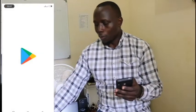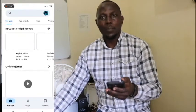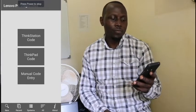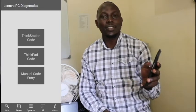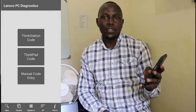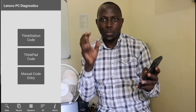Go to the Google Play Store and download the app if you don't have it. Once you open it, the first option is a ThinkStation code, the second is a ThinkPad code, and the third is manual code entry. Since we have a ThinkPad laptop, we choose the ThinkPad code option.